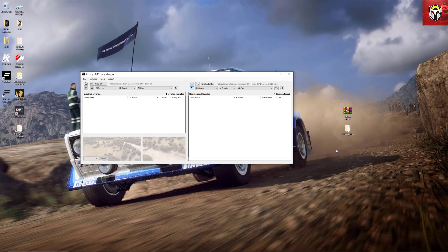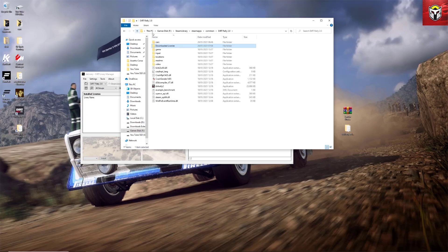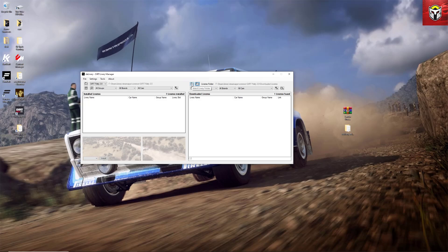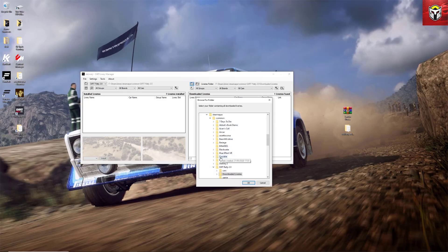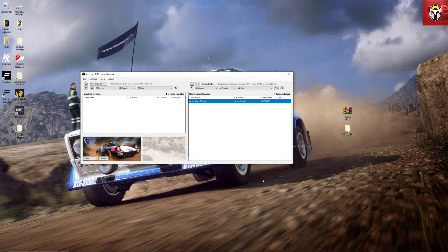Now we need the program to recognize that we've put the library in there and read it. Even though the path name is correct, it still hasn't appeared on the right-hand pane — this is because it needs to be refreshed. The first way to refresh is to click on the little closed-folder icon in the corner and choose the downloaded libraries folder again. All it's doing is refreshing the data in that folder. As you can see, I've now got the Lancia Stratos in there, so clicking OK will pop it up on the right-hand side.